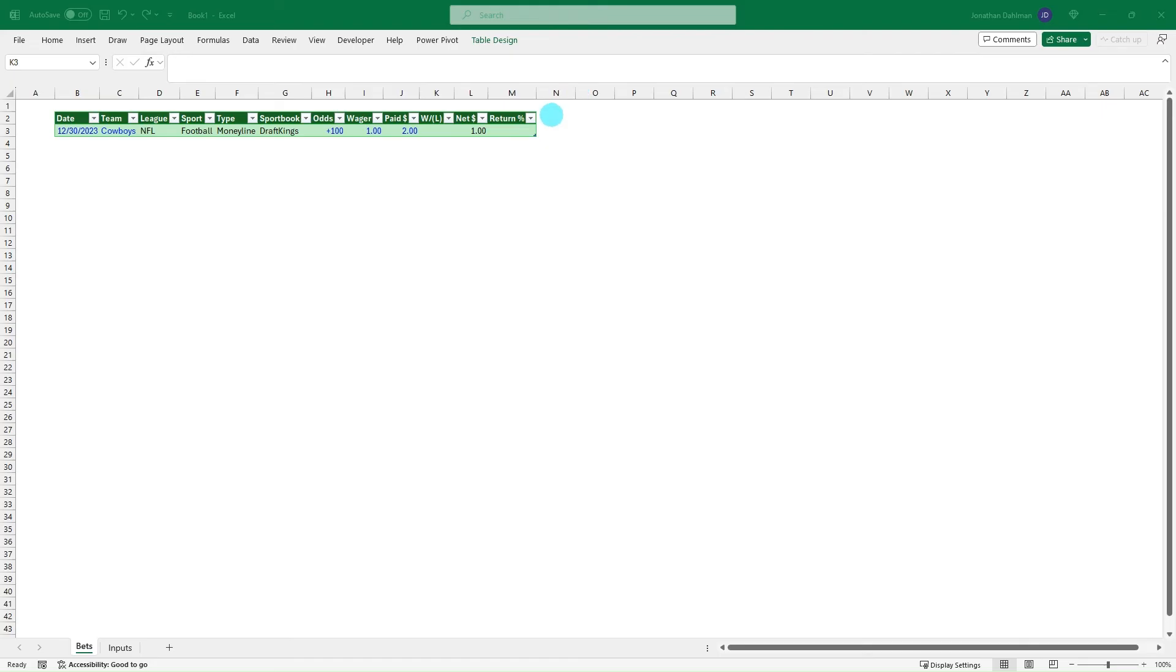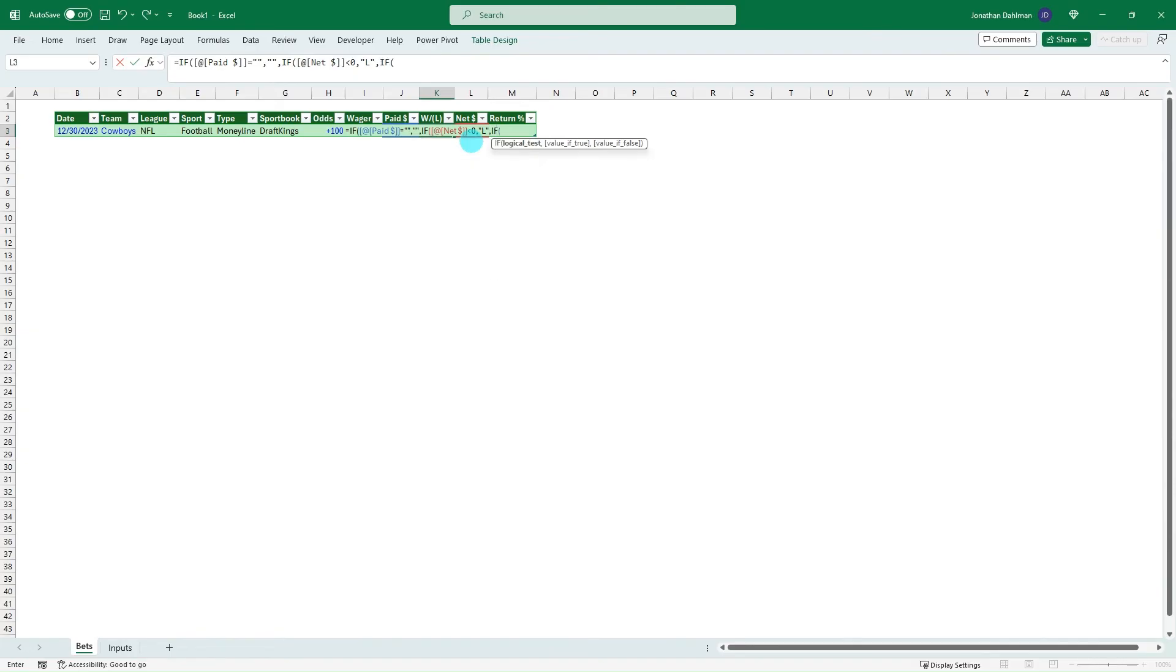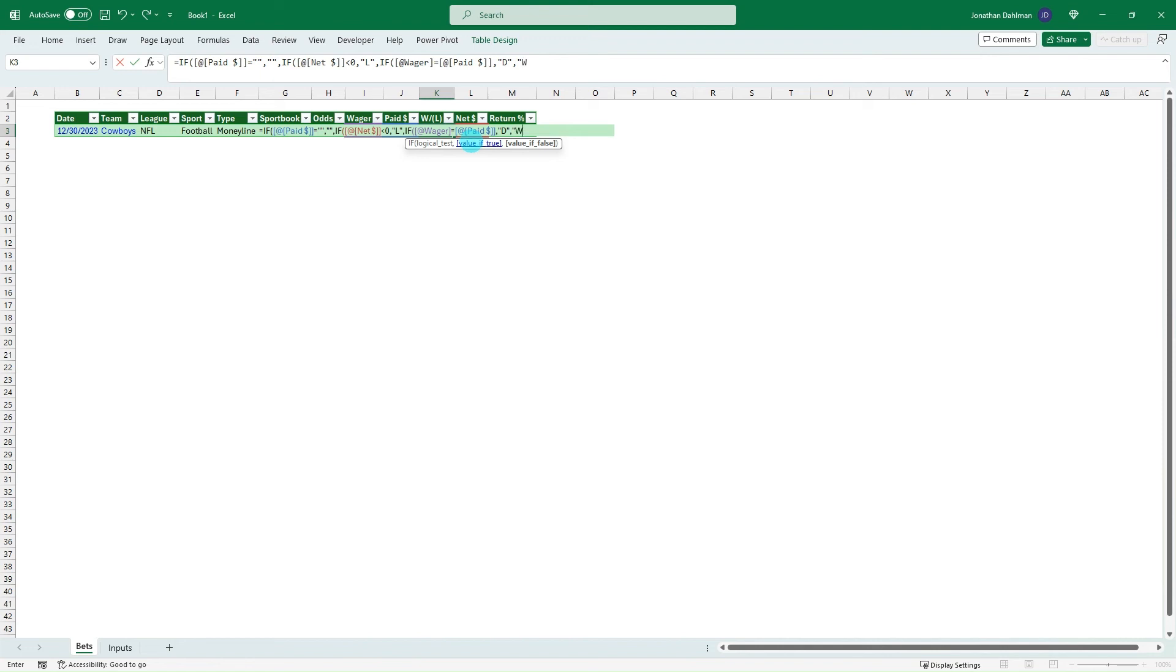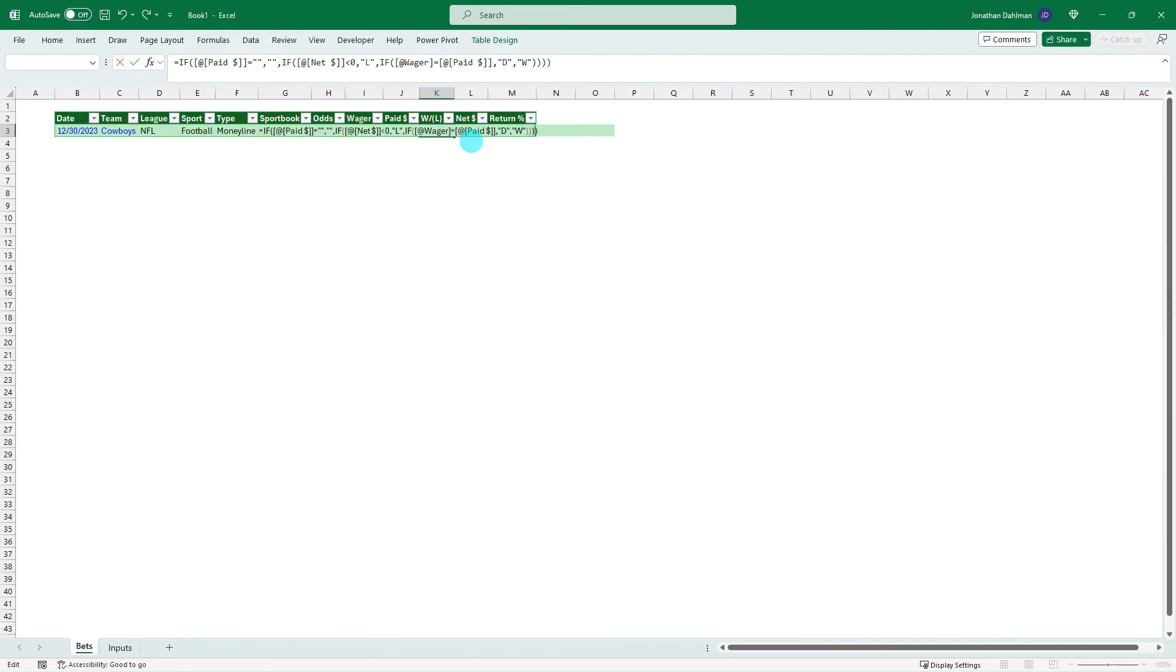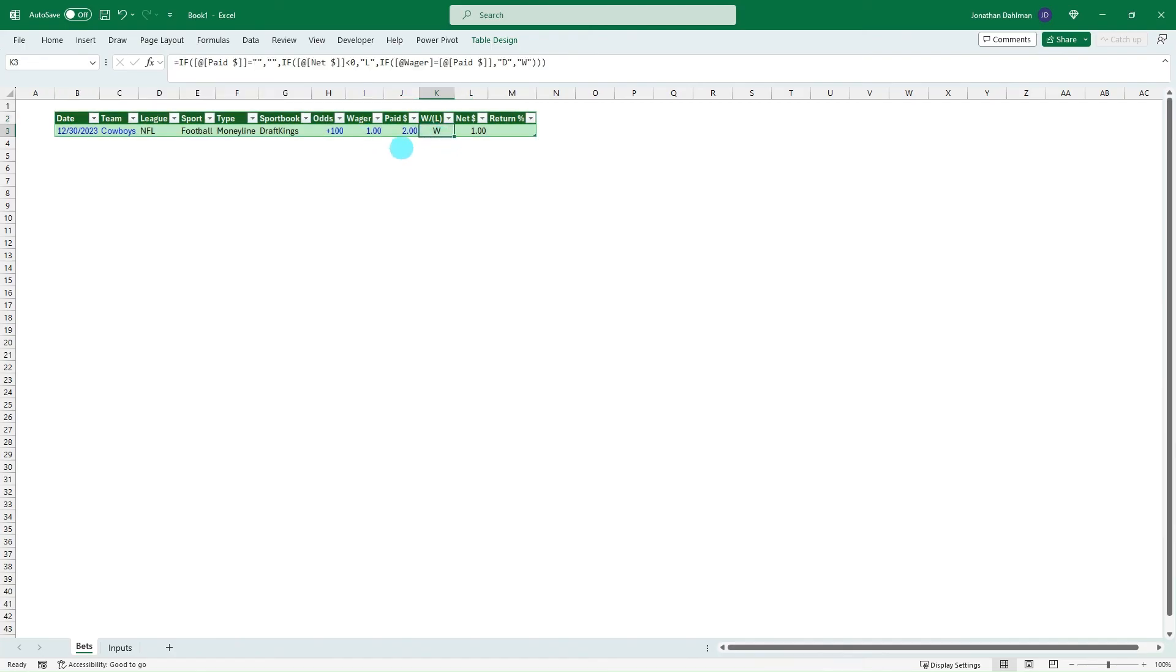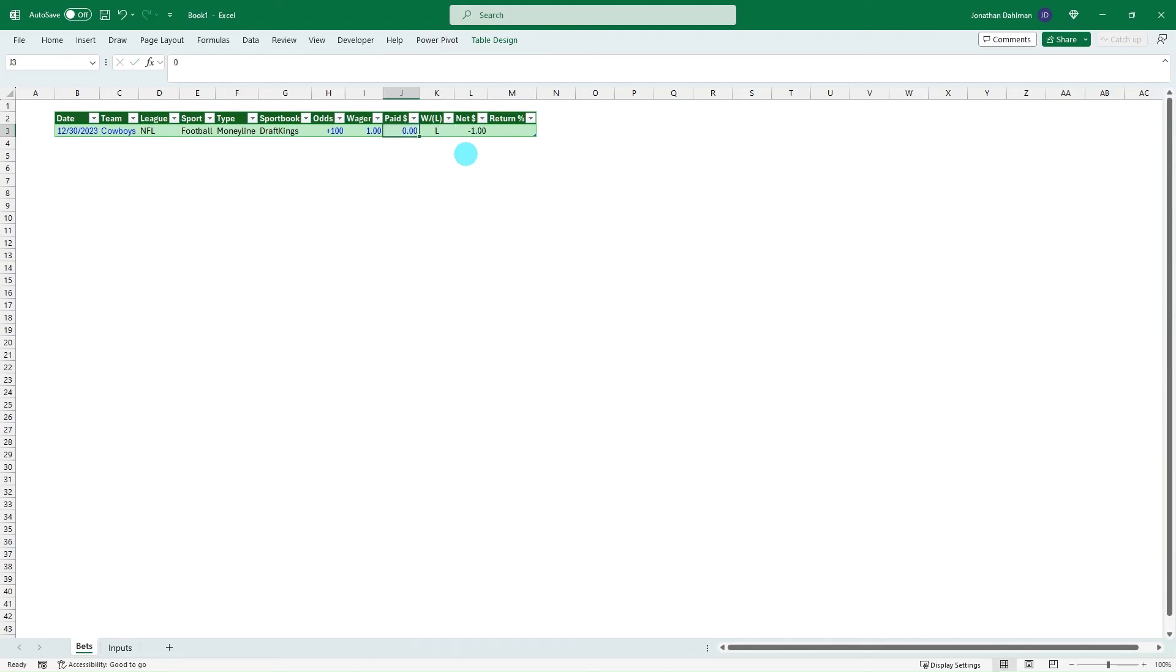Then we'll look at our win-loss column here. So we're going to start it the same way. So equals if our paid equals blank, then we're going to return blank. Otherwise, if this net amount is less than zero, then we're going to say that is a loss. If that's not true, then we're going to say if we wager equals what we were paid, we're going to call that a draw. So it's a push. Otherwise, no, that's true. We're going to count that as a win. One more quick C there that we needed. So we were paid two dollars, we bet a dollar. So that's a win. Or we could say we bet a dollar, got paid a dollar. So net amount zero, that's a push. Or we wager a dollar, got paid nothing, it's a loss. So that's how to read that.